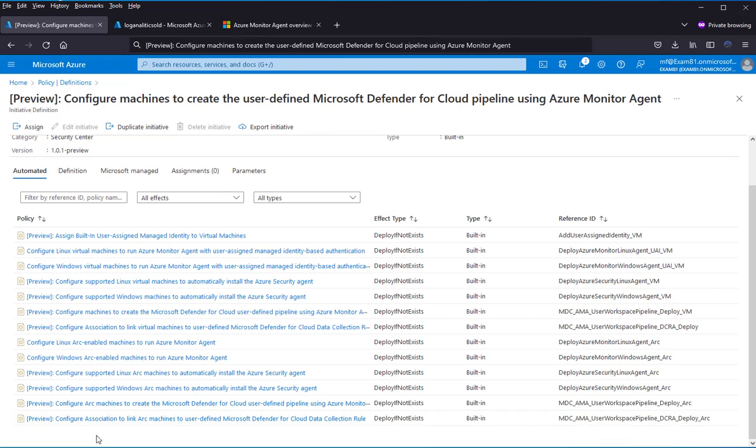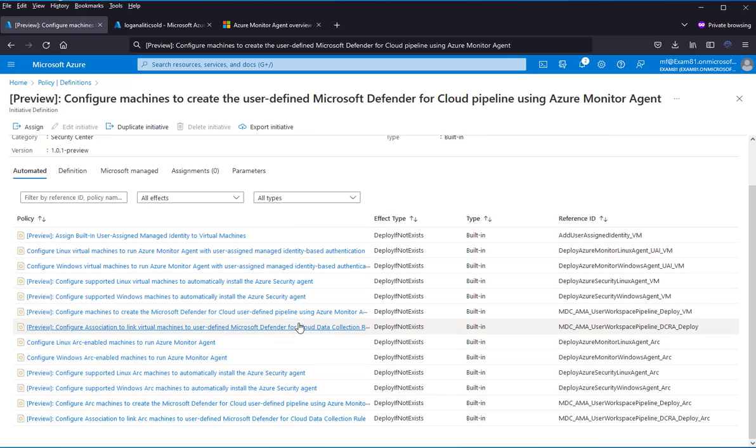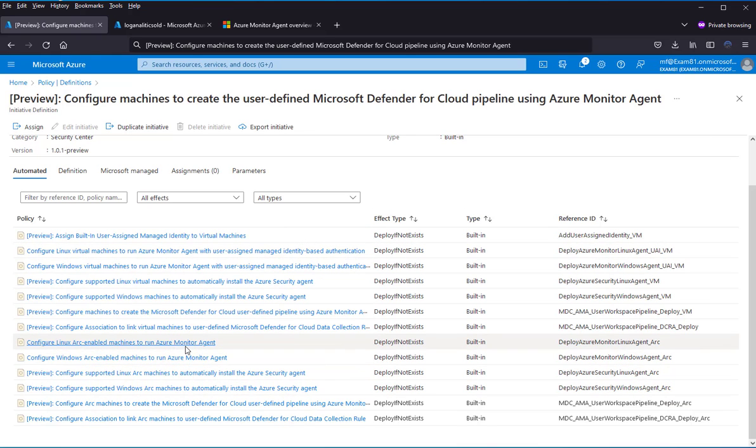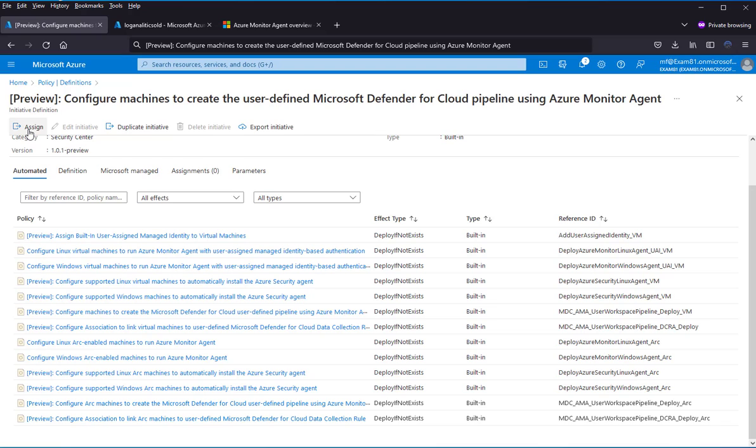Each one installs the Azure Monitor Agent for different workloads like Windows, Linux, Virtual Machine Scale Sets, and so on. Let's assign that one.